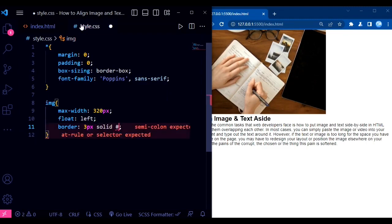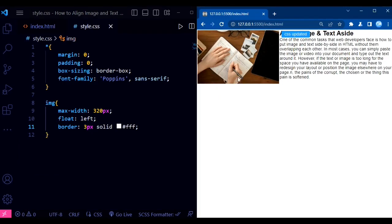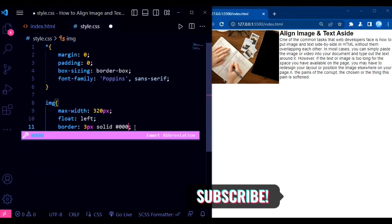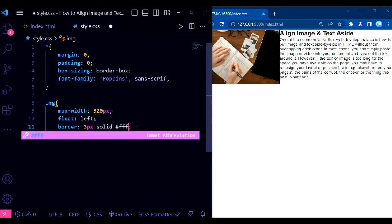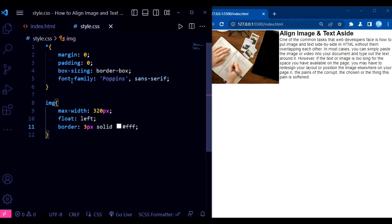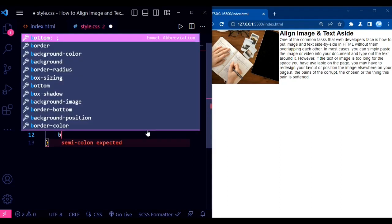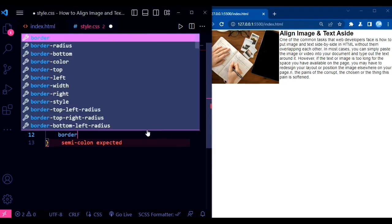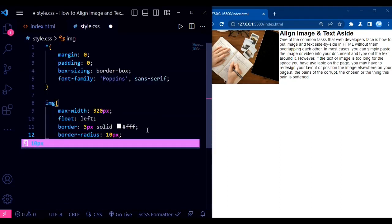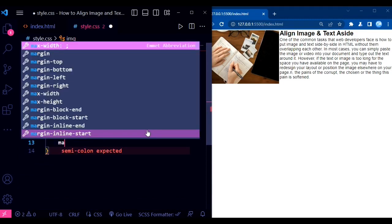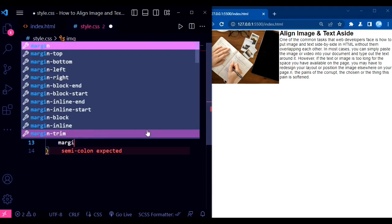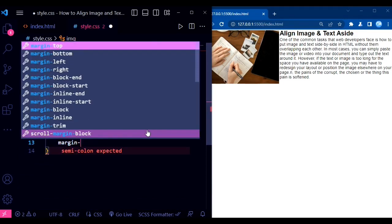Moving on to the image styling, we set the max-width to 320 pixels, which ensures that the image doesn't exceed a specific size. The float property is set to left, allowing the text to wrap around the image. We also add a 3-pixel solid black border and a border-radius of 10 pixels to give the image a visually appealing look. Finally, we apply a margin-right of 15 pixels to create some spacing between the image and the text.